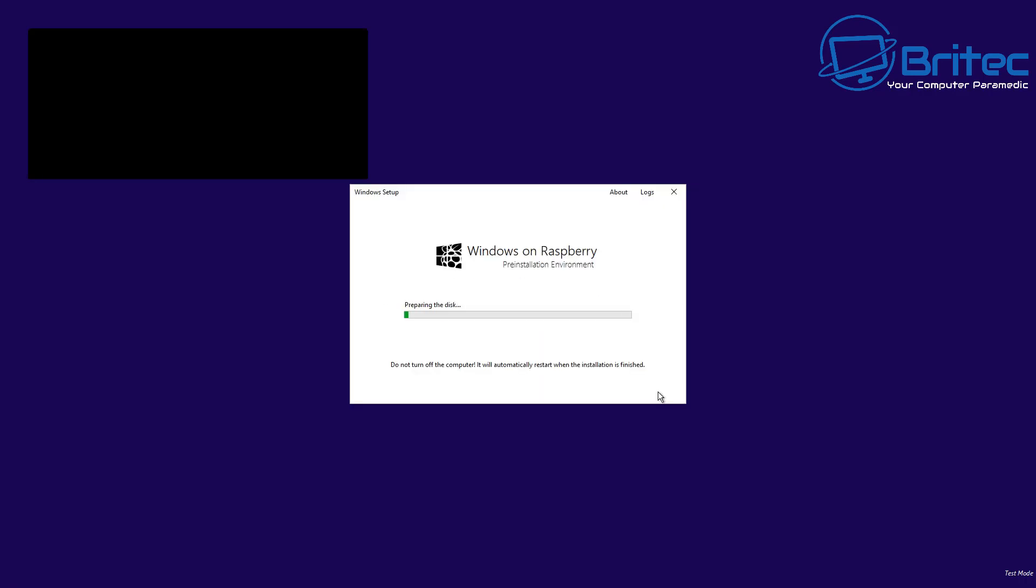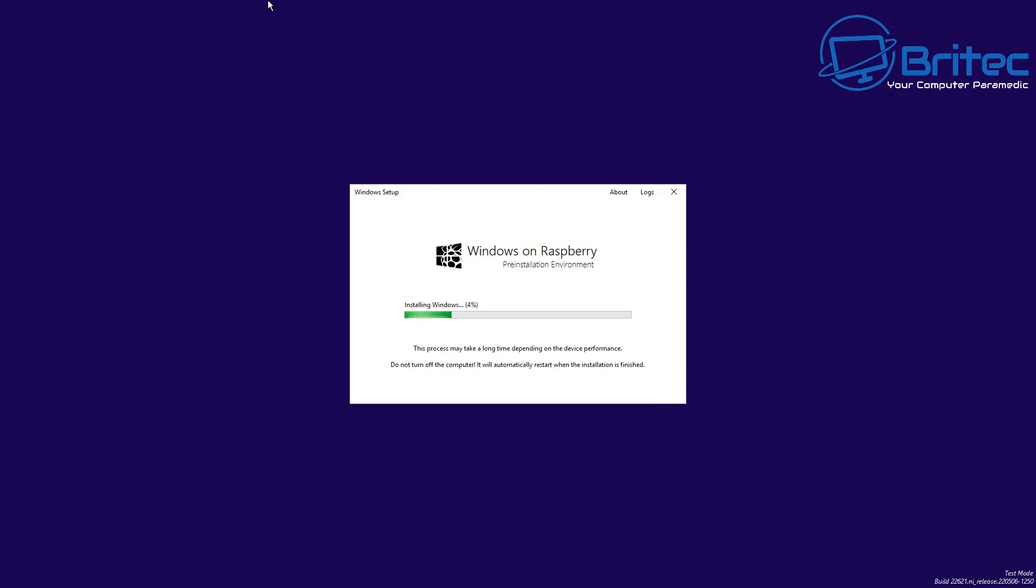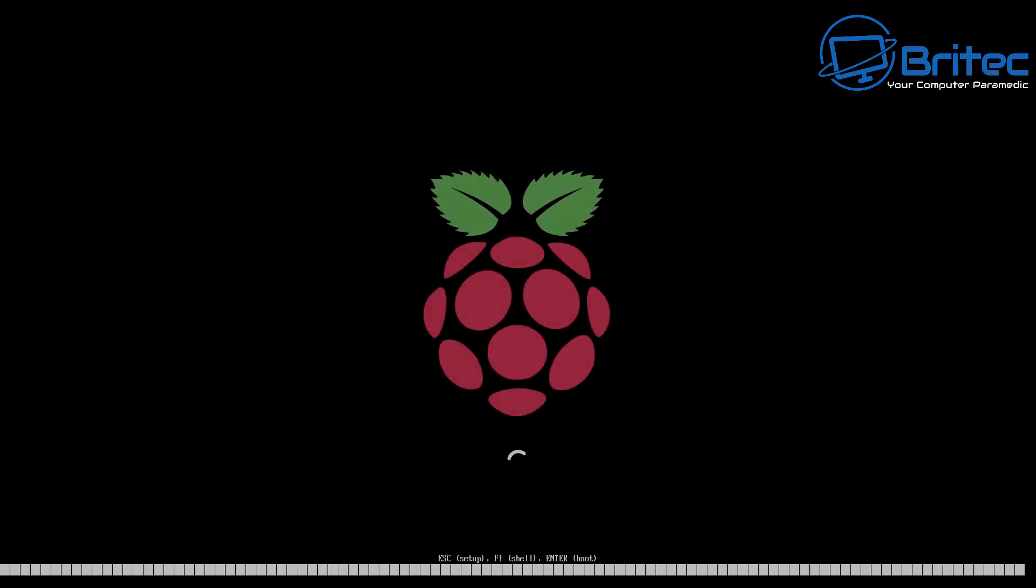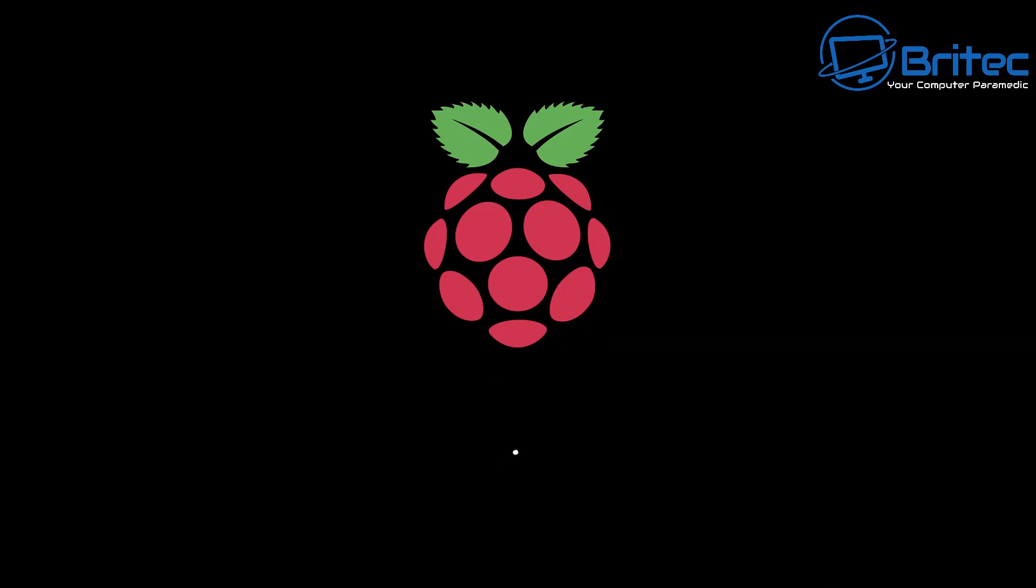Now again, once we get to this area as well, this does take a fair bit of time to load in, and this can take anything from, you know, 20 minutes or so. Because you're running on a Raspberry Pi, everything is going to take a lot longer, and also we're installing Windows 11 onto a micro SD card. So depending on the speed of your micro SD card will determine how quick it goes.